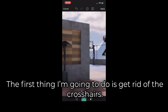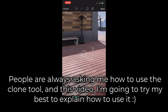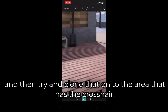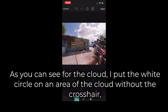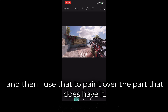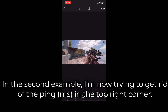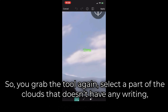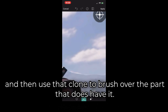The first thing I'm going to do is get rid of the crosshairs. People are always asking me how to use the clone tool, and in this video I'm going to try my best to explain how to use it. Once you've selected the tool in the bottom left, you want to choose an area of the map that doesn't have the crosshair and try to clone that onto the area that has the crosshair. For the cloud, I put the white circle on an area of the cloud without the crosshair, and then use that to paint over the part that does have it. For the second example, I'm trying to get rid of the ping in the top right corner — grab the tool again, select a part of the clouds that doesn't have any writing, and use that clone to brush over the part that does have it.